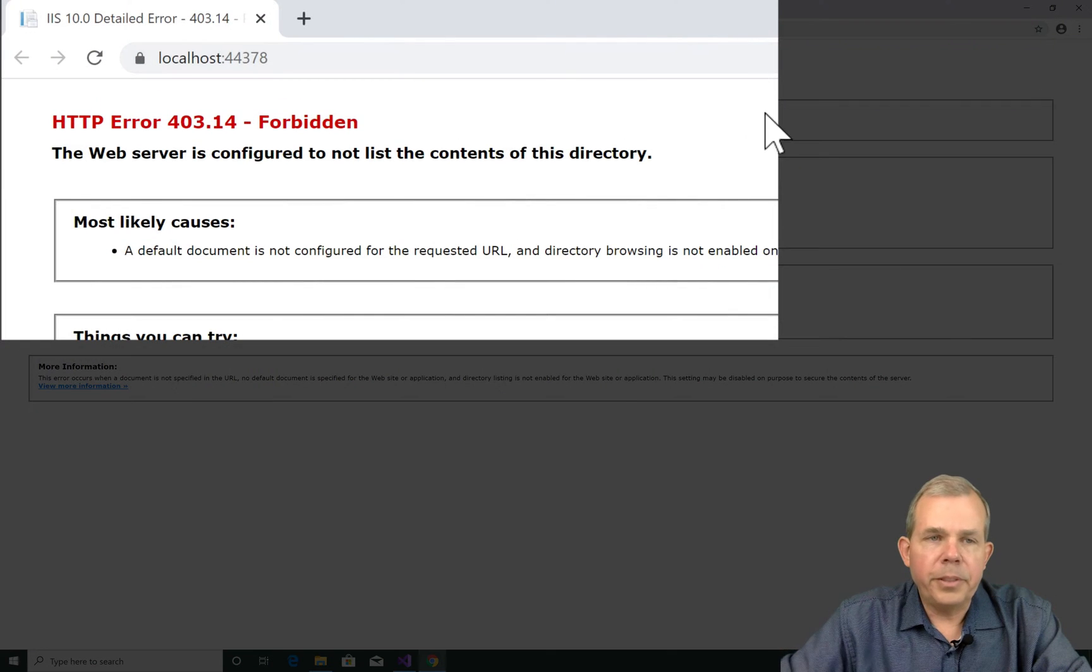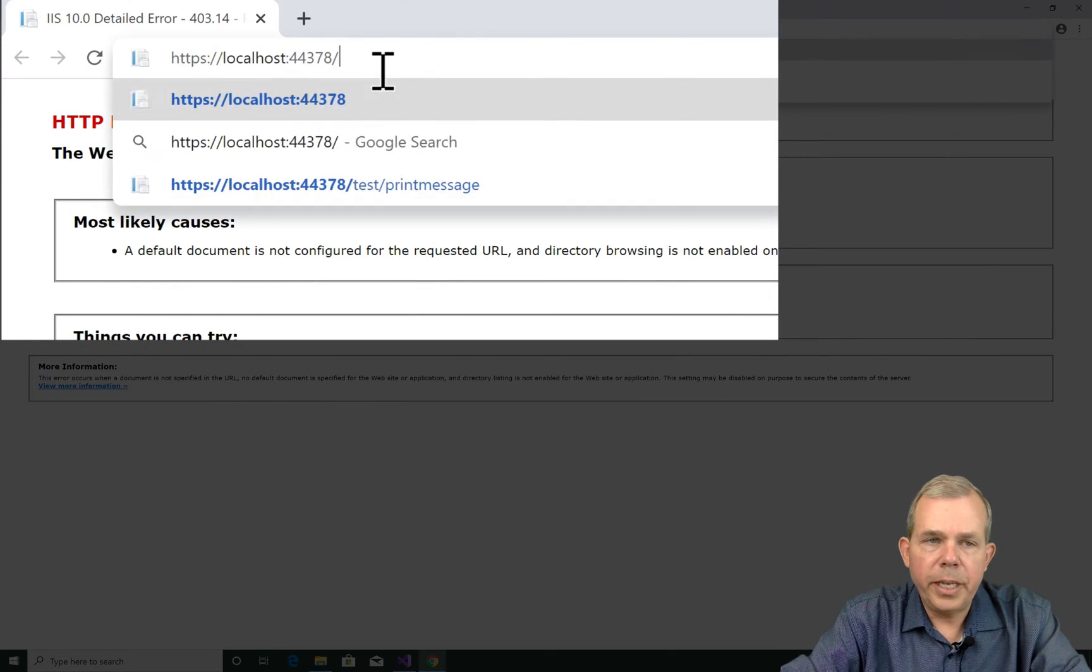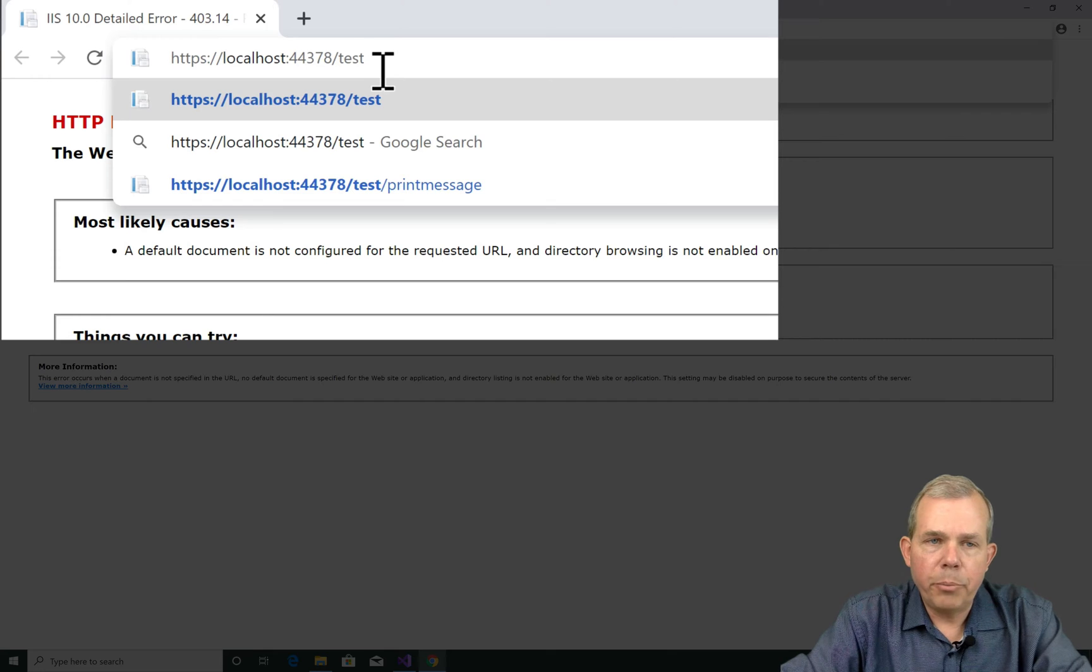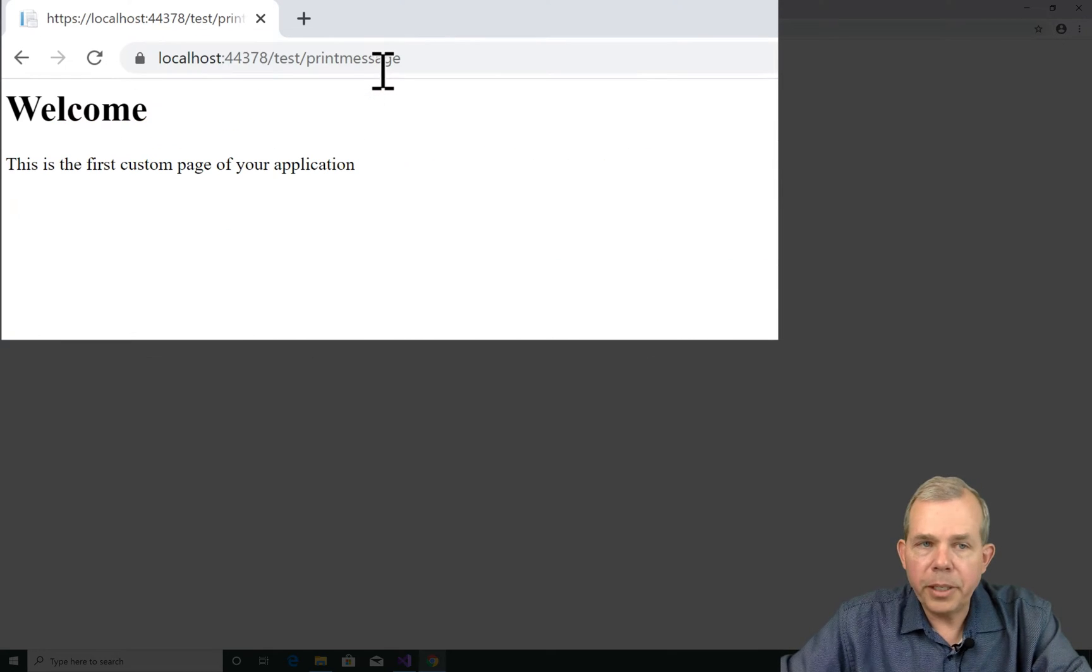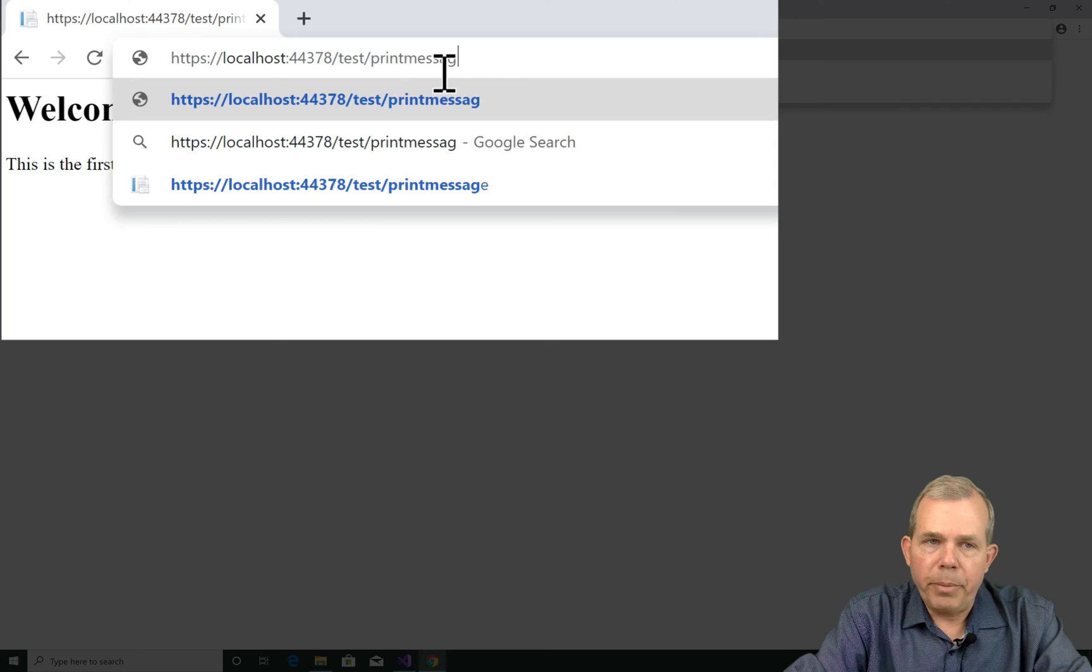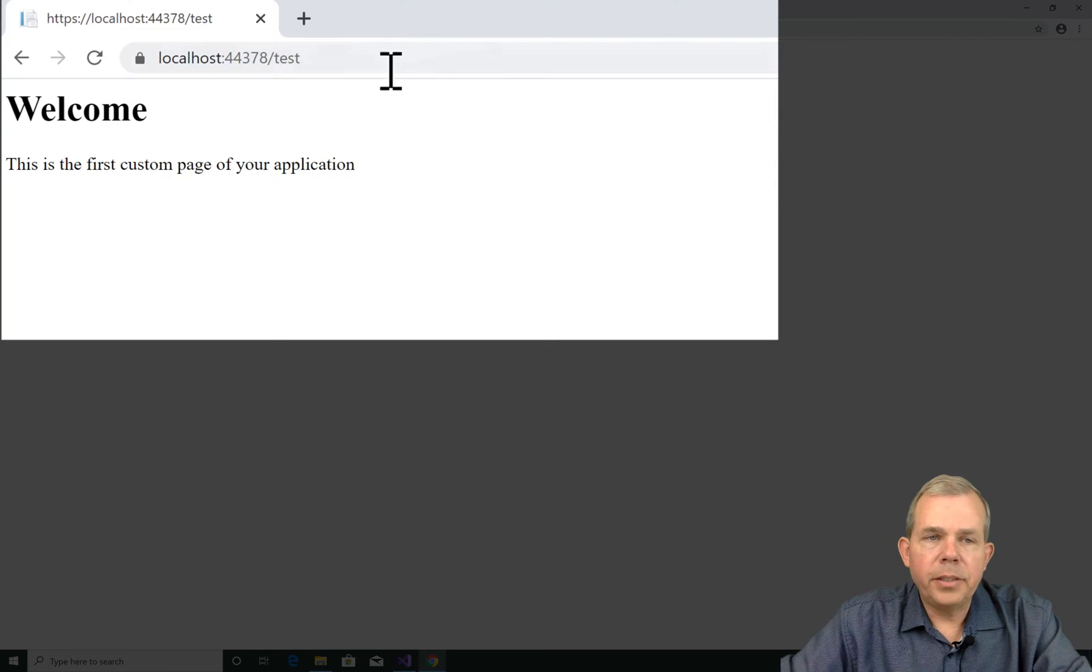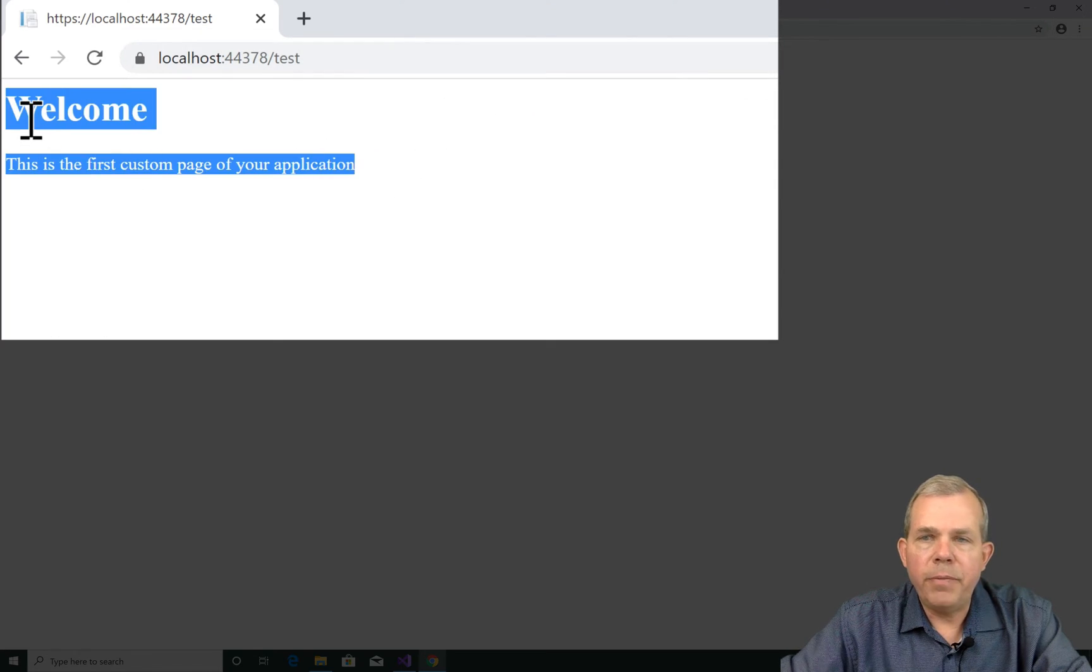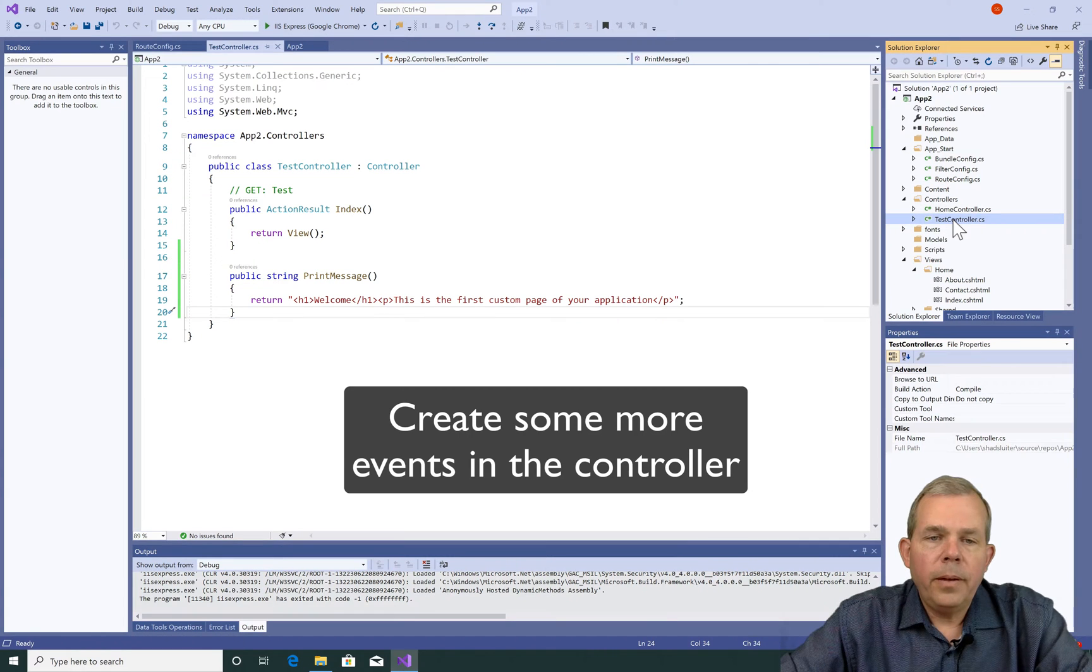You can still see that the default route doesn't work. But if I put in the word test, print message, I still get the welcome. What happens if I delete print message? Test still comes up with a default action.